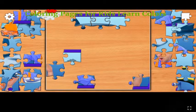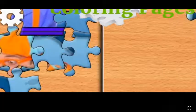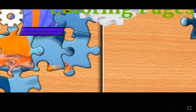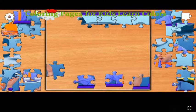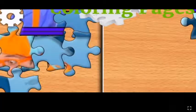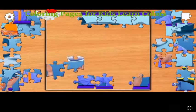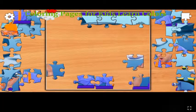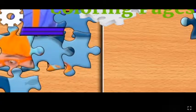This is blue, the color blue. Blue, blue, blue. This is blue, the color blue. Blue, blue, blue. Do you know what color this is? This is blue.